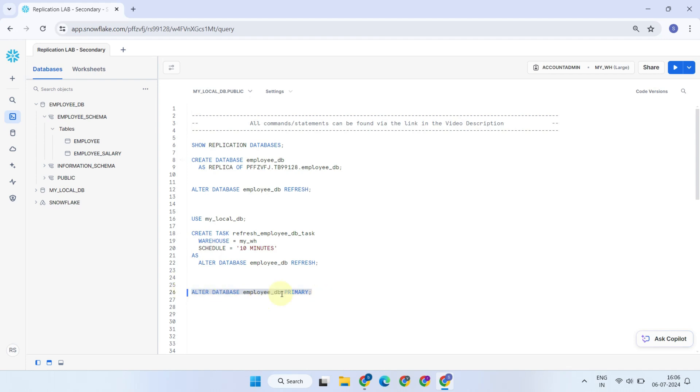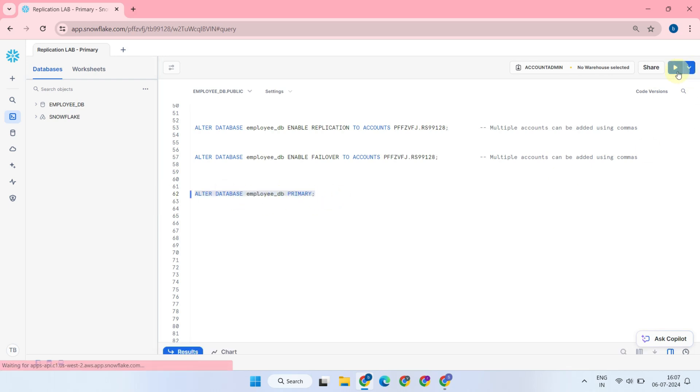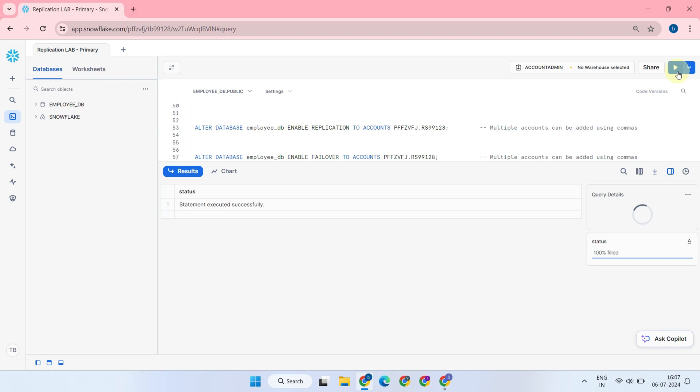Once the outage is resolved, you can return to the previous setup by executing the alter database primary command in your original primary account. This process is known as failback and is the opposite of failover.